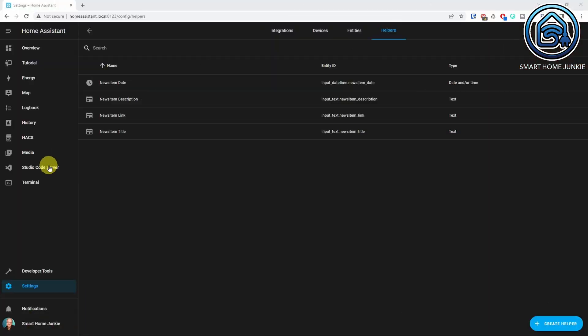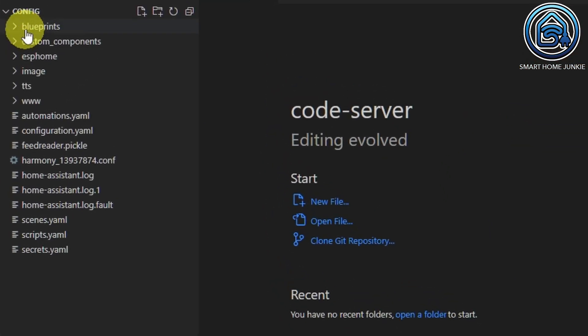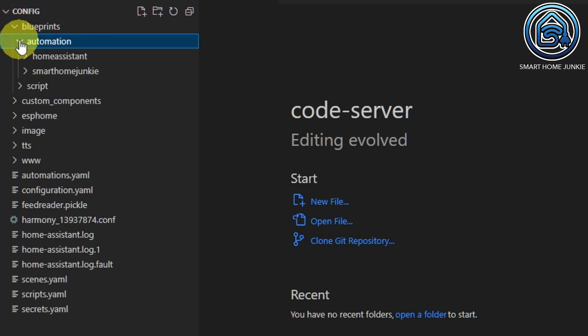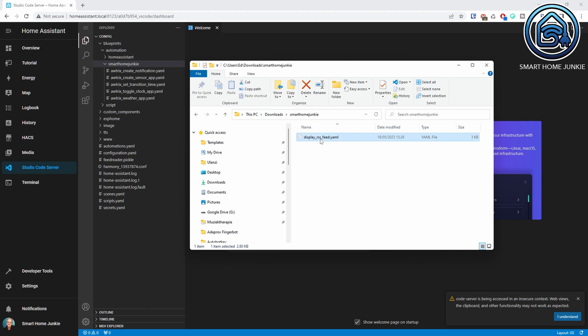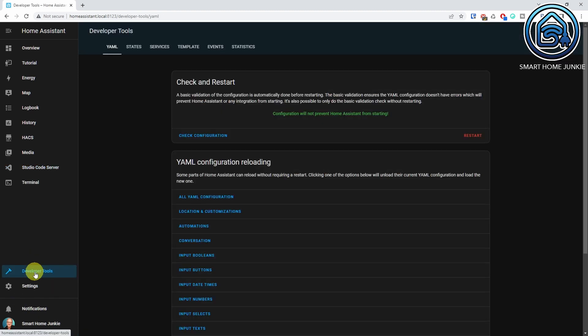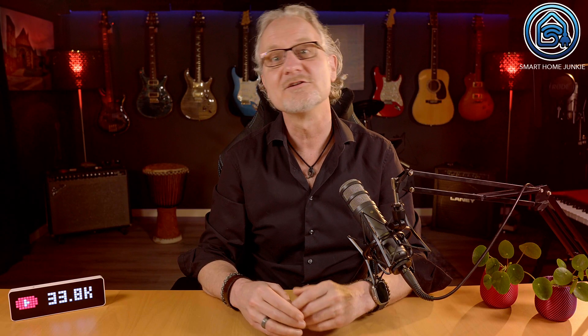When you've downloaded the blueprint, you have to copy it to your Home Assistant server. The easiest way to do this is by using Studio Code Server. Open Studio Code Server. Open the Blueprints folder and open the Automation folder within that folder. If you do not have a Smart Home Junkie folder within the Automation folder, create a folder named 'Smart Home Junkie' by clicking on the New Folder icon. Now drag and drop the Display RSS Feed Blueprint into the Smart Home Junkie folder. Go to Developer Tools, click the YAML tab, and click on Automations to refresh them.